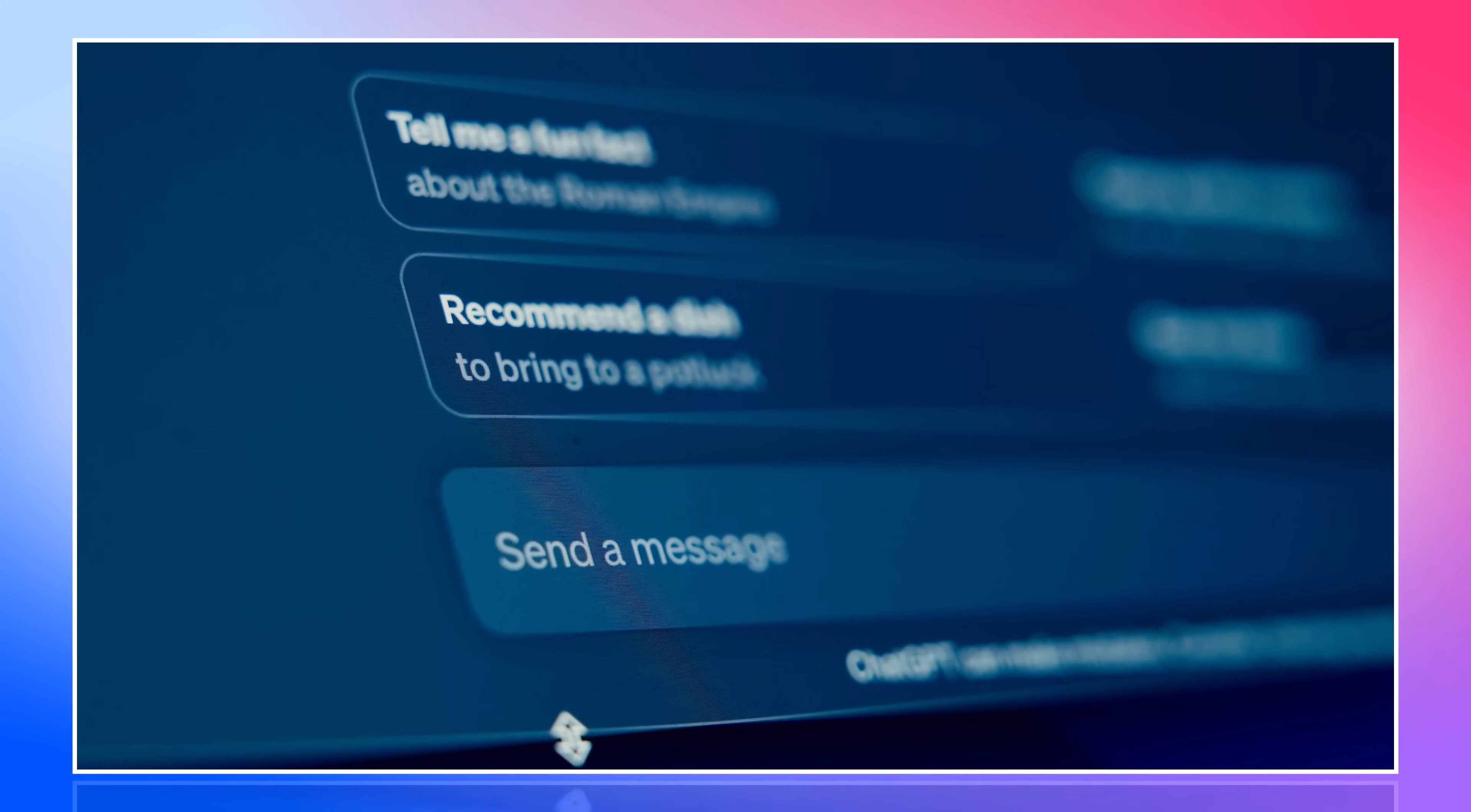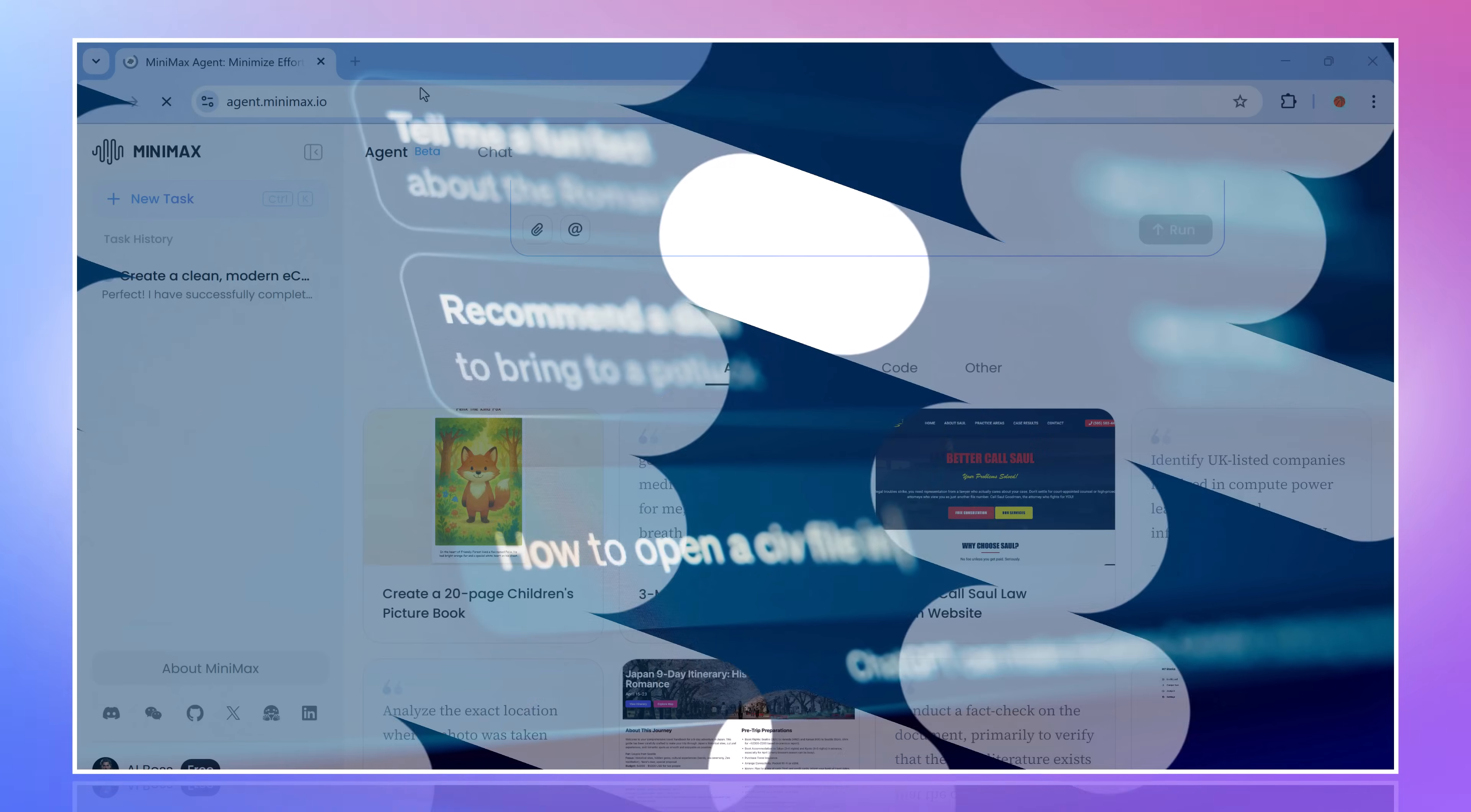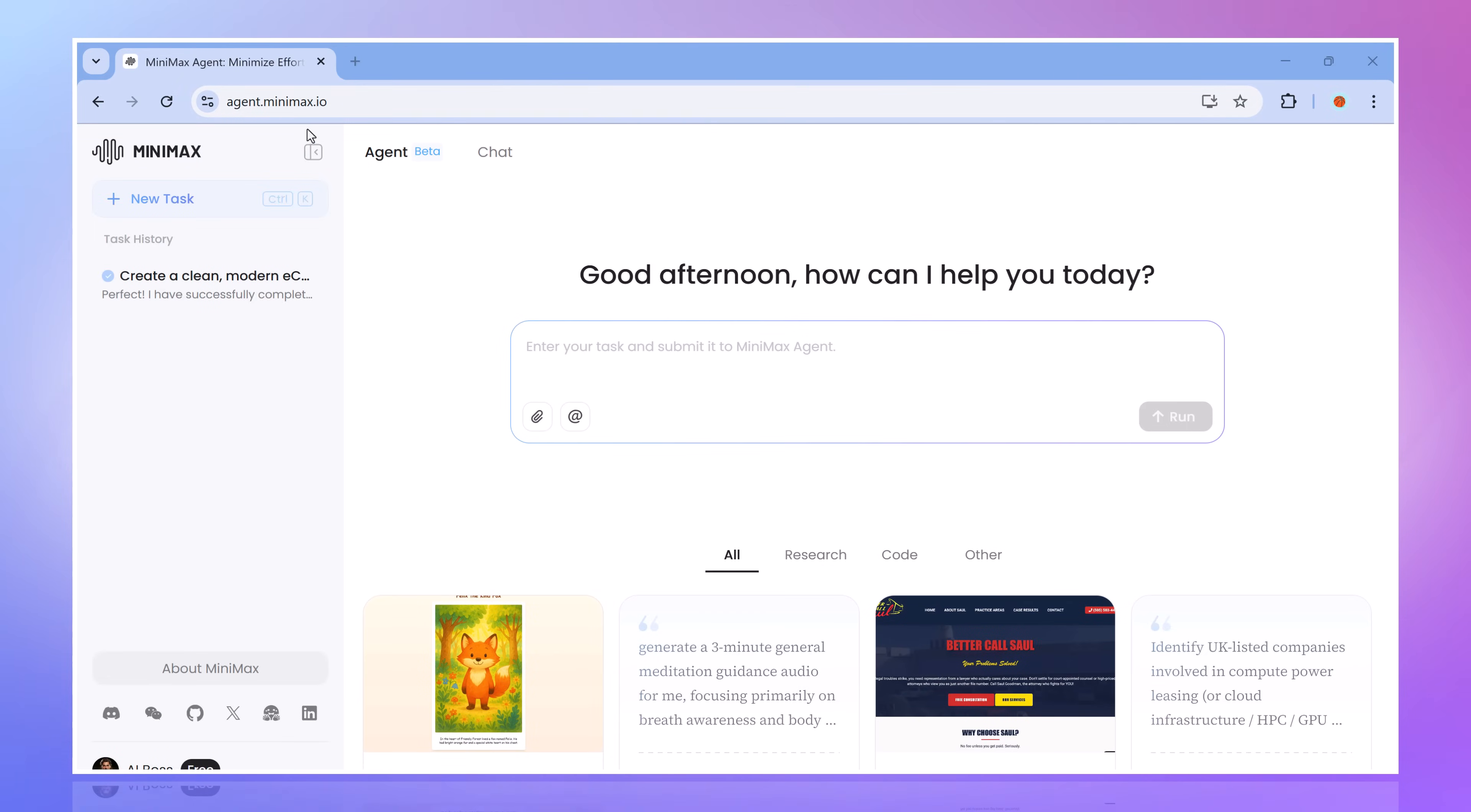Hey everyone, if you think ChatGPT is smart, wait till you meet its cooler, more capable cousin. Introducing Minimax Agent.